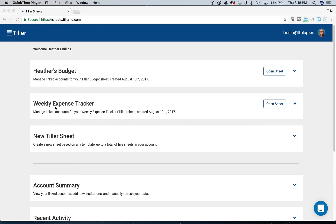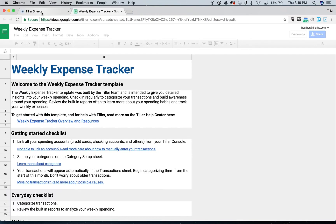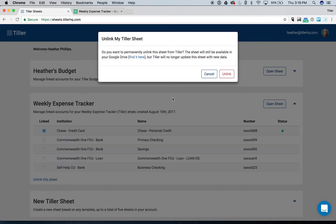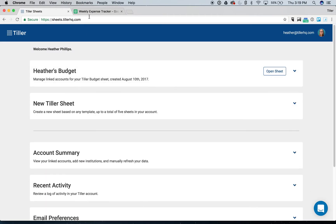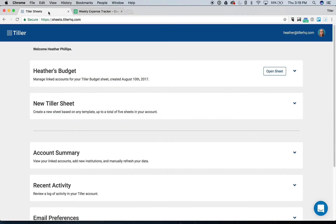So the first thing that we're going to do is I've created this weekly expense tracker template. I also have my budget template created here. I'm going to unlink the weekly expense tracker from my Tiller console. Before I do that, I'm going to open it. I can always find this sheet in my Google Drive after I unlink it. We don't delete your sheets. They're stored in your Google Drive when you unlink them, so I'll click unlink this sheet. Go ahead and unlink it. It's already open here, so I have it.